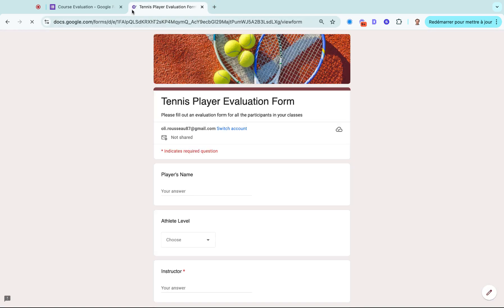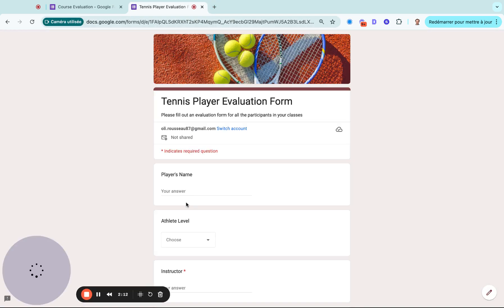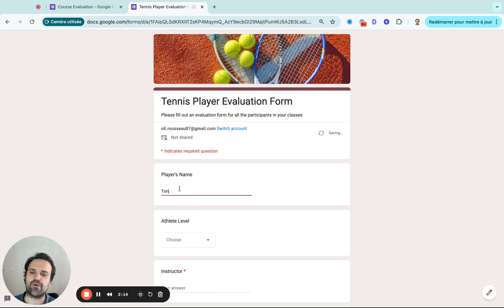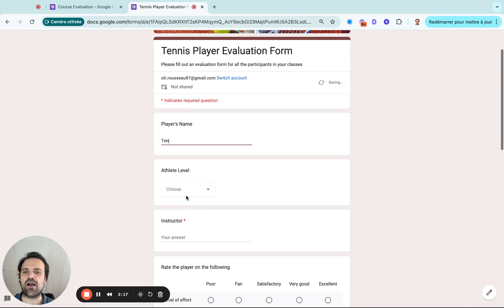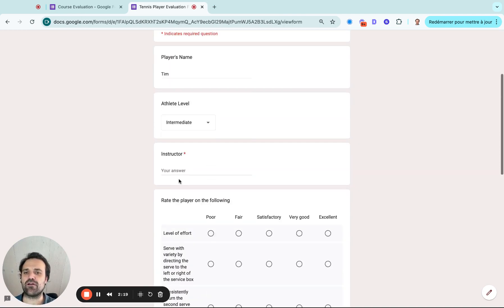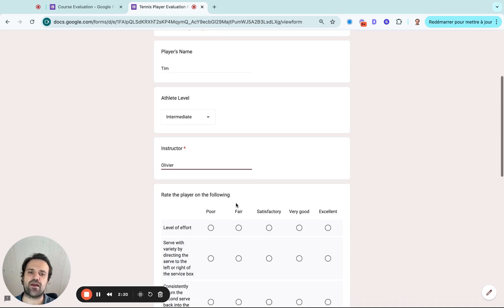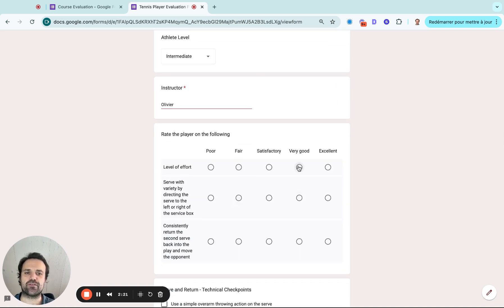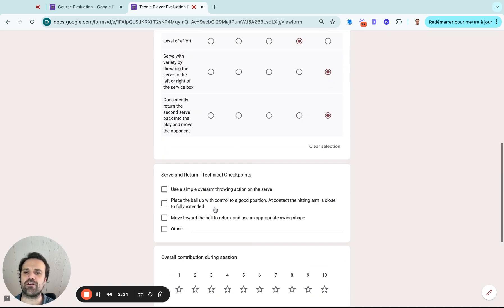So as an evaluator here, I would come in and be like, okay, I'm evaluating Tim. He's in the intermediate level. I'm Eva and then I can go and select the different options here.